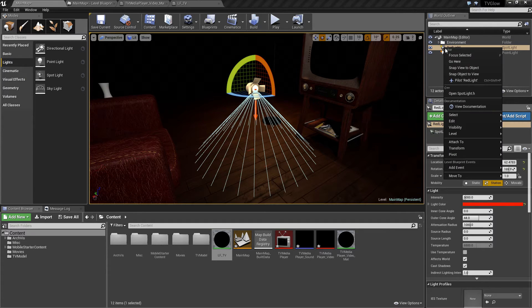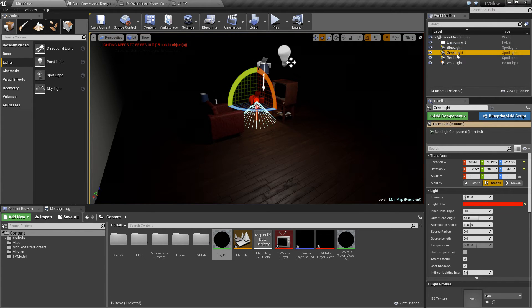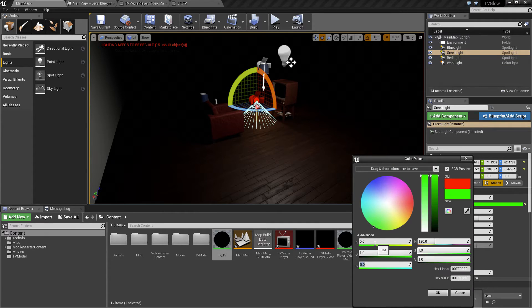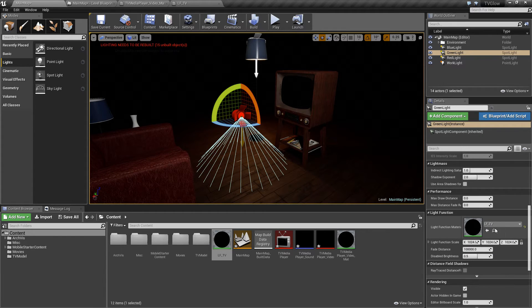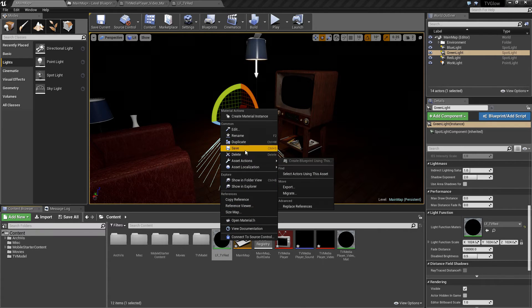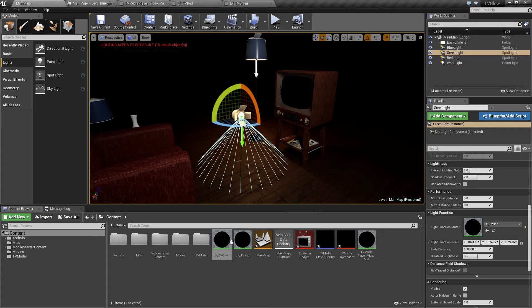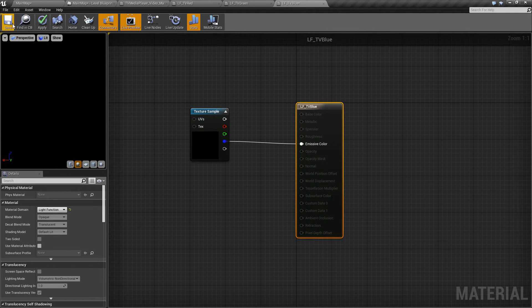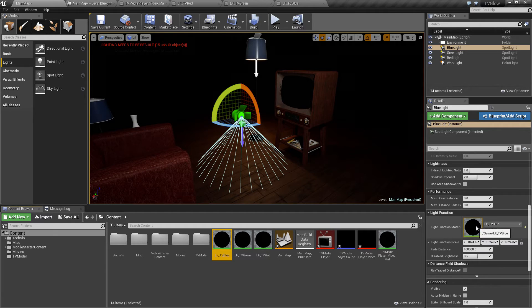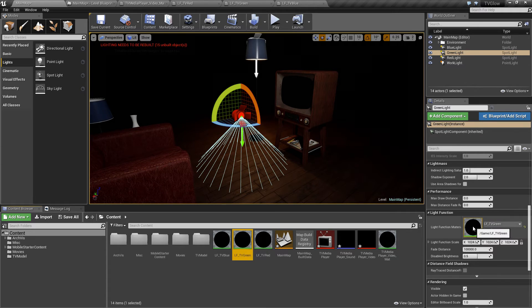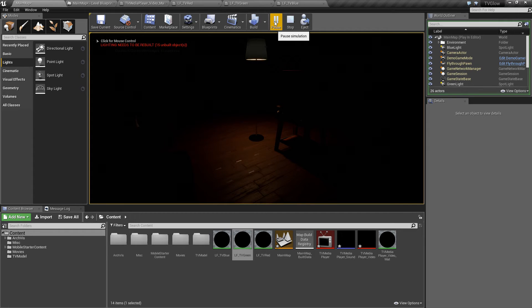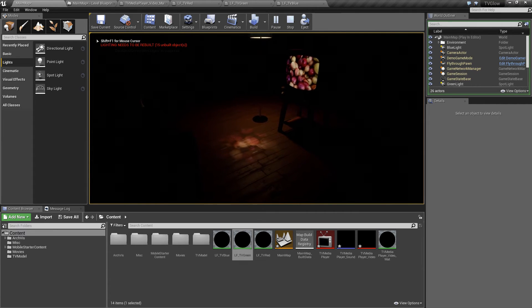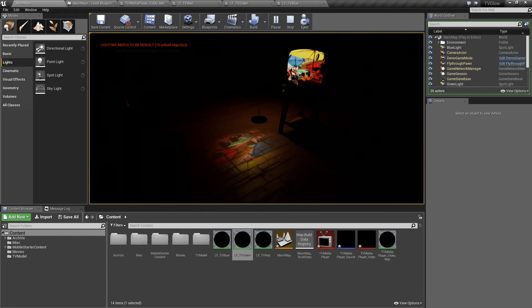So all we need to do is repeat that two more times to create our blue light and our green light. And I'll speed this up just a bit for you. With our three lights created, we now have to duplicate our light function material for the blue light and the green light. The only difference between these materials is which color channel is feeding the emissive pin. Now when we play our scene, you'll notice a full color image is recreated on the floor. That gets us closer, but obviously for a glow effect, we don't want that level of image detail to be lighting our room. So let's address that next.